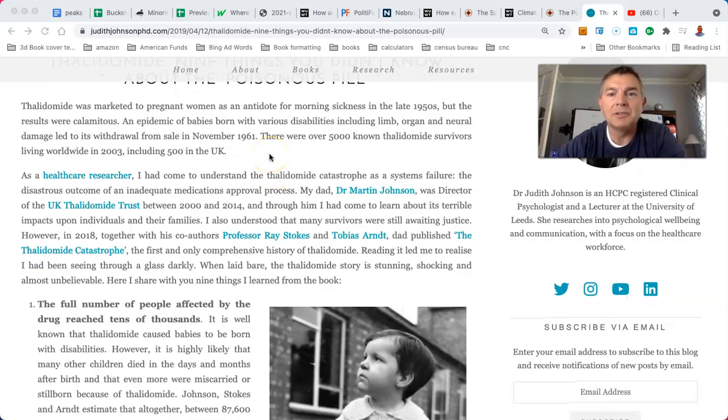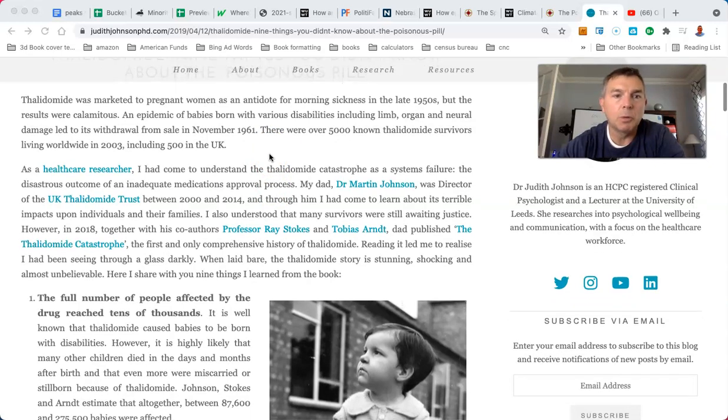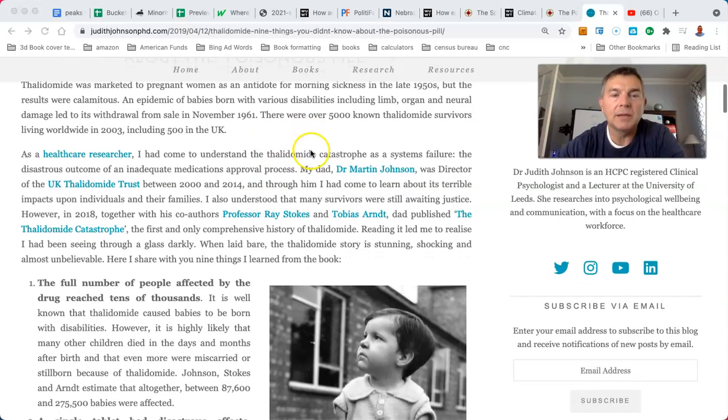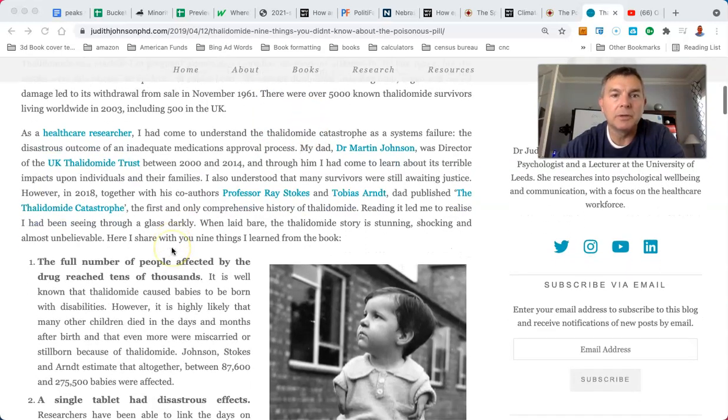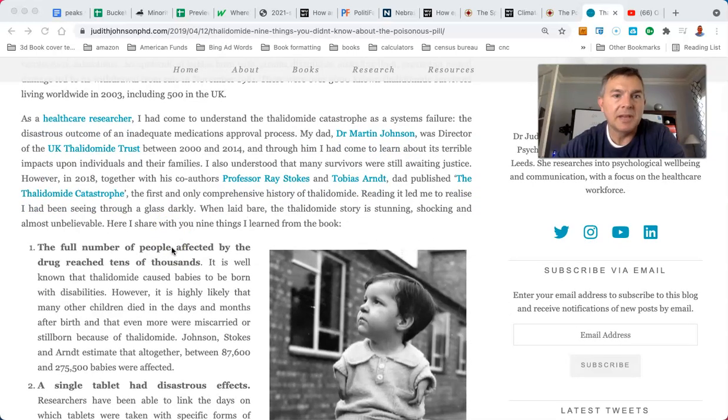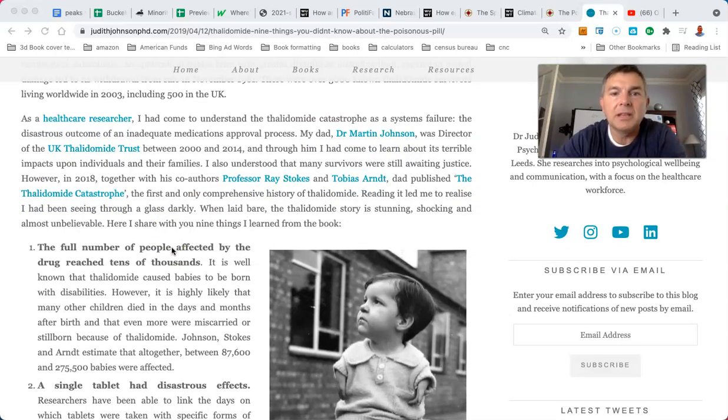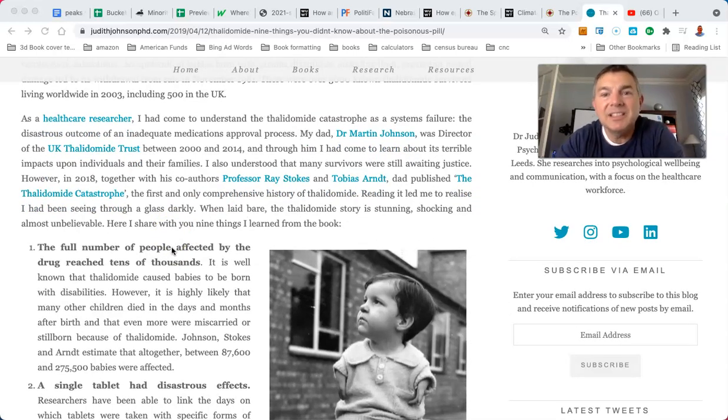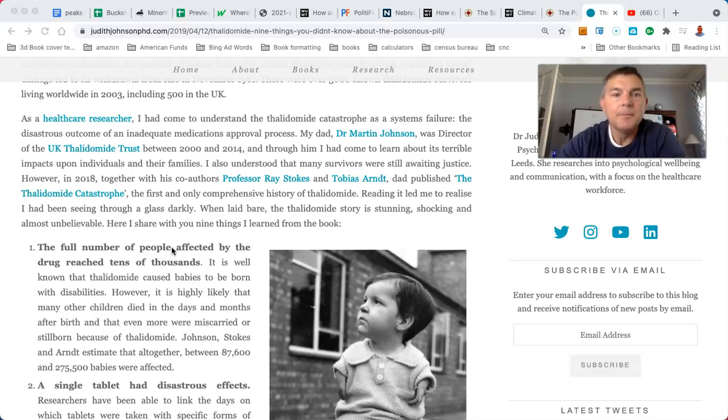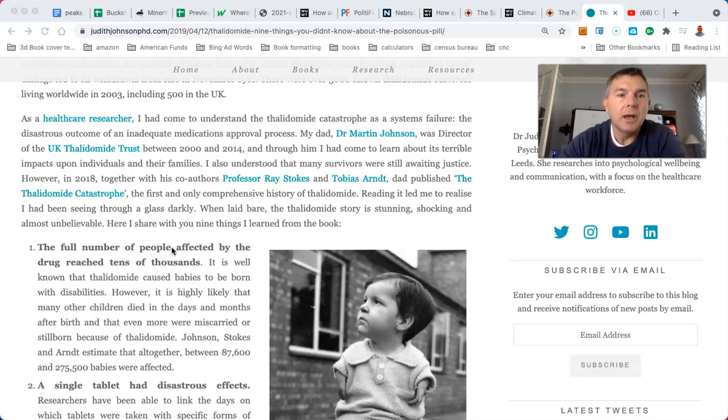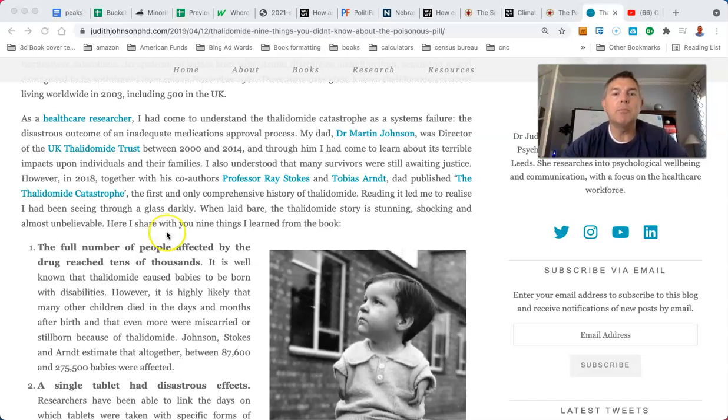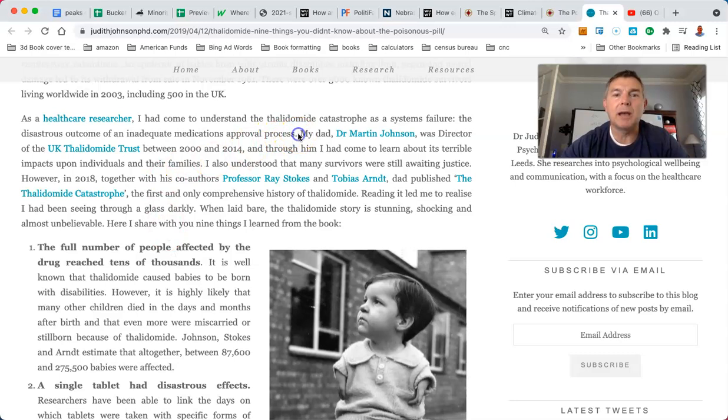There were over 5,000 known thalidomide survivors living worldwide in 2003, including 500 in the UK. As a healthcare researcher, I'd come to understand the thalidomide catastrophe as a systems failure. The disastrous outcome of an inadequate medications approval process.